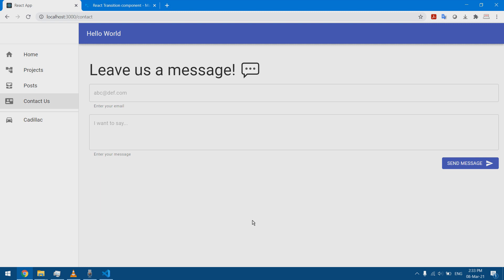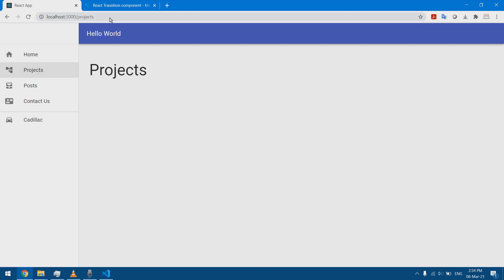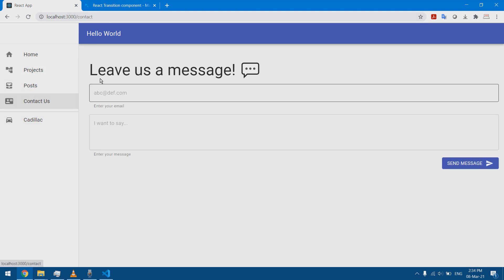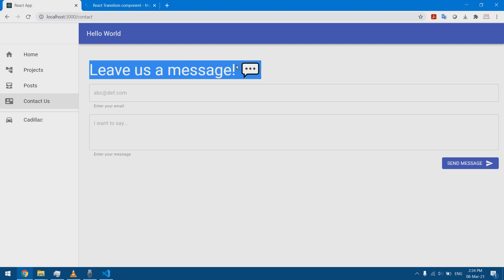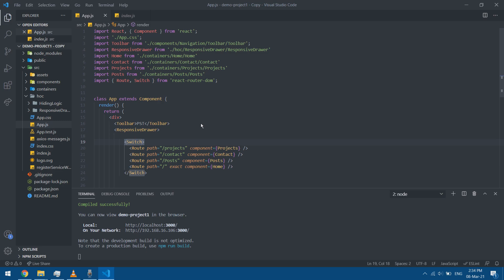In this video I'm going to talk about transitions between pages in React. This is a single page React app but it acts like it has many pages — I have different URLs that show different pages and I can navigate them. I want to add some transition between these pages.